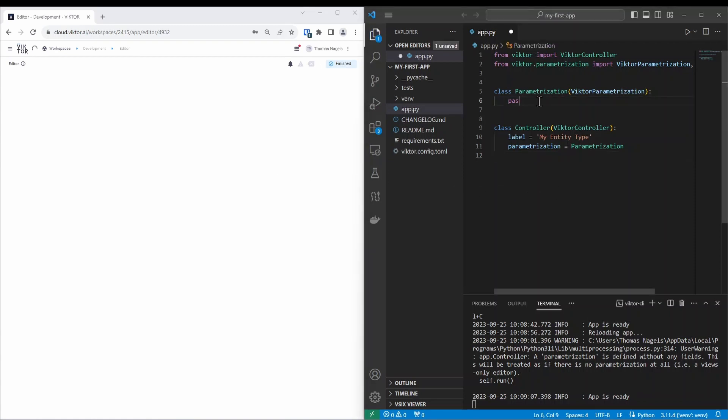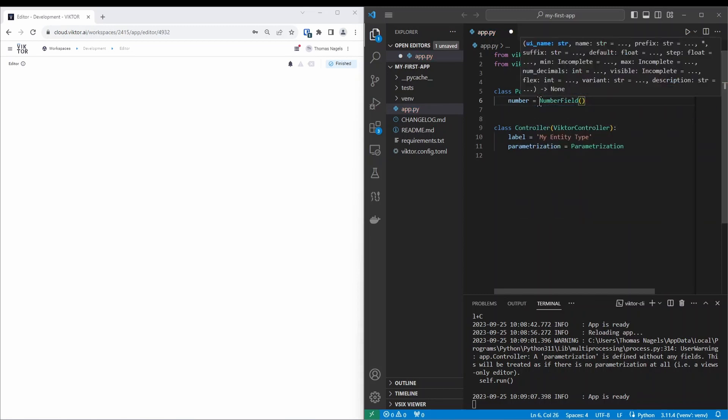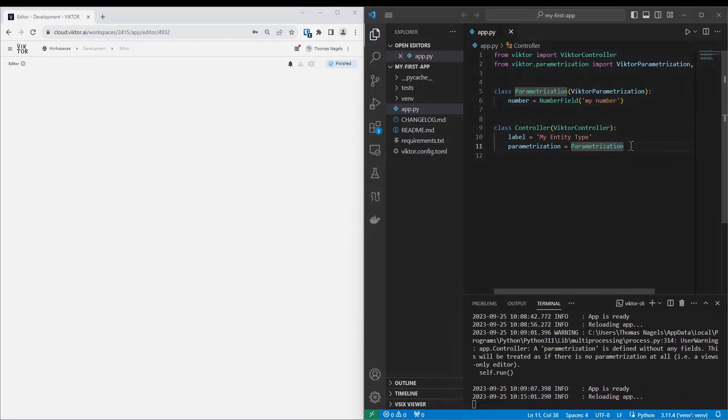If we now add a number field to the editor, let's call it number, then we will see the app reload in the terminal and if we refresh the page in the browser we can see our number field appear.